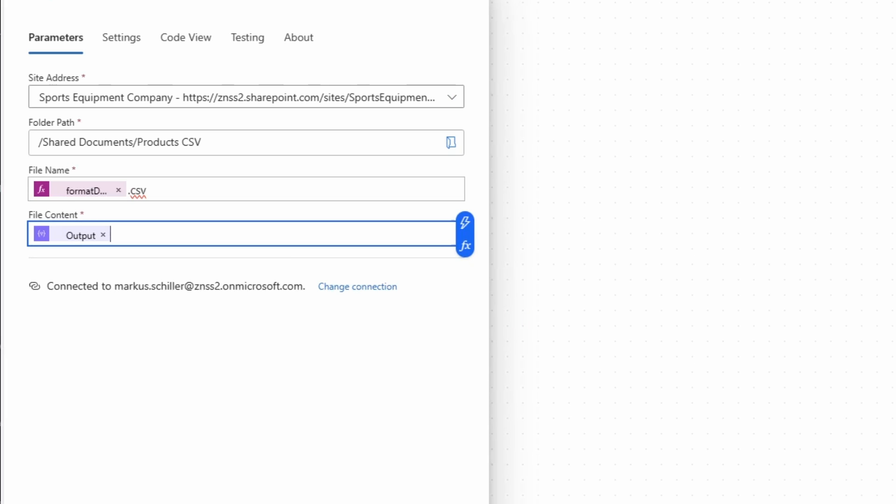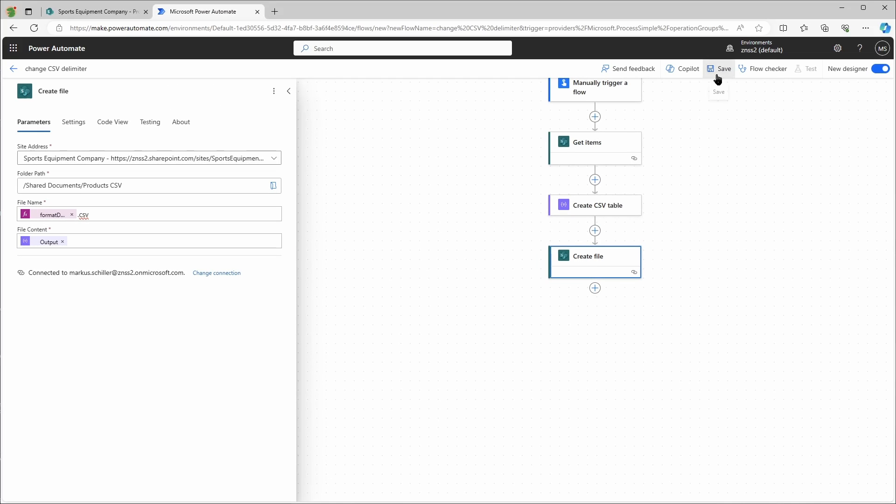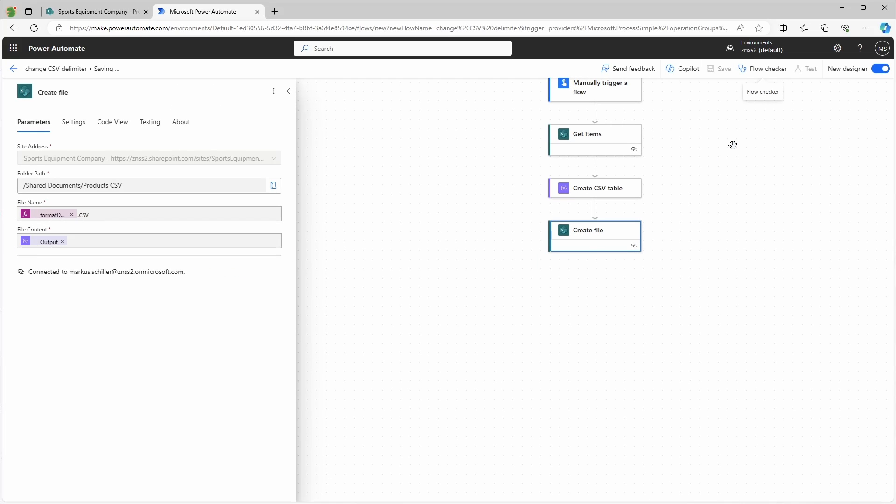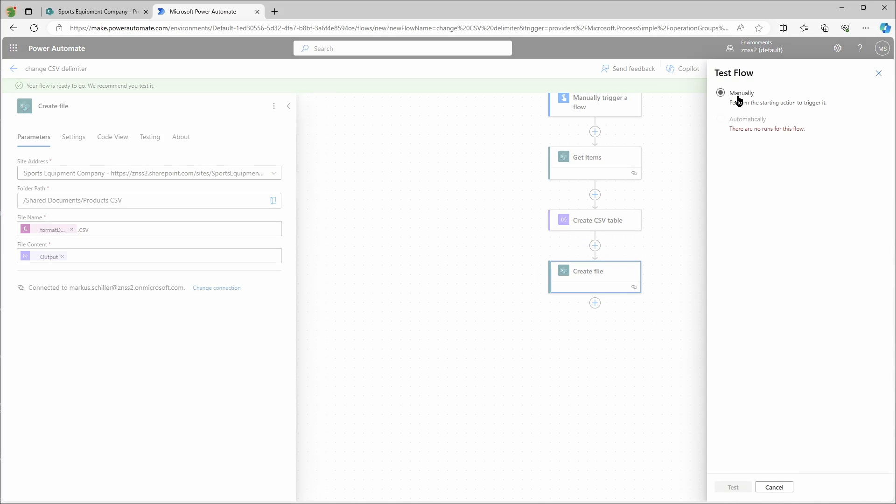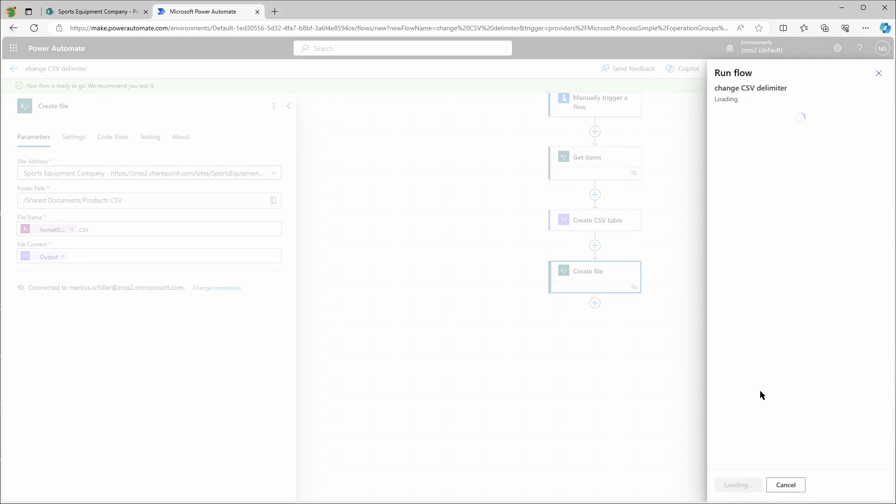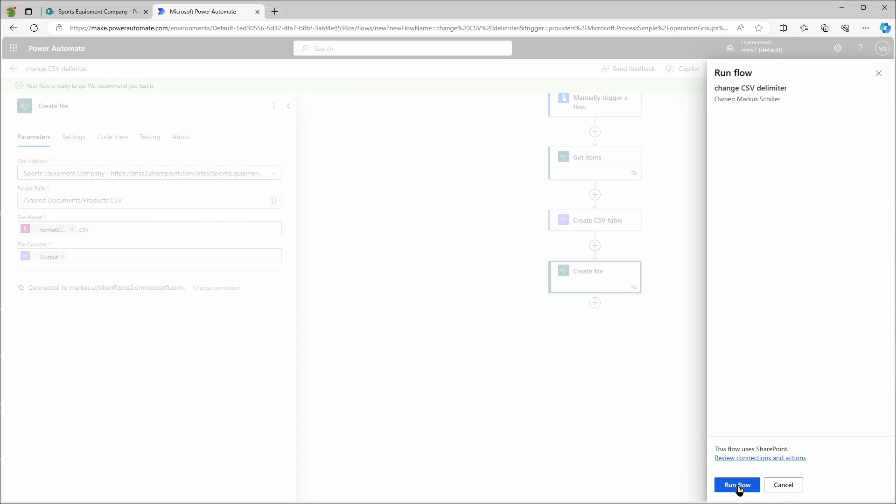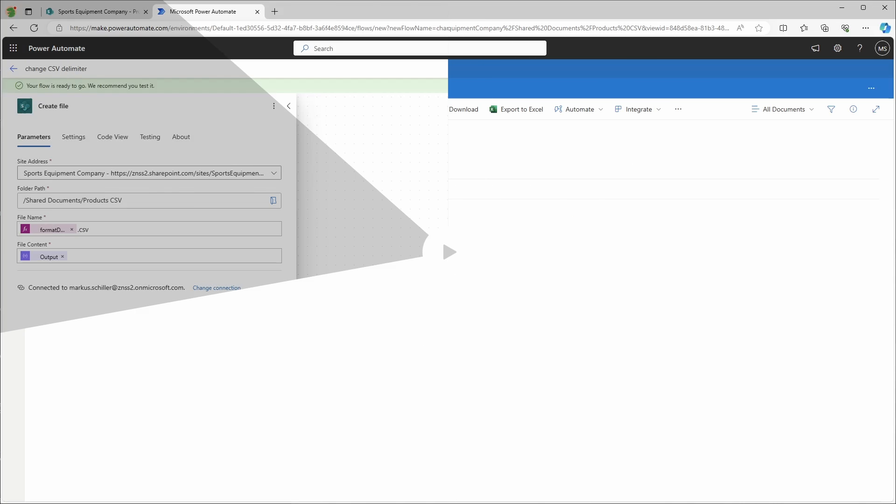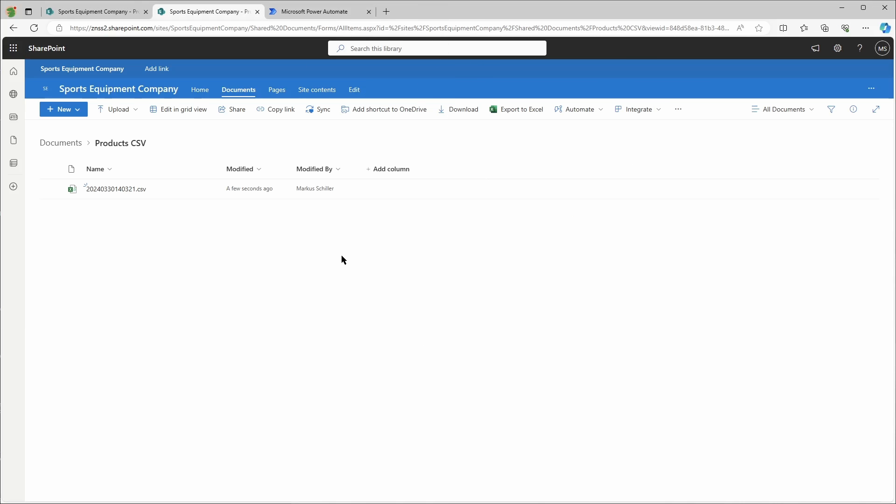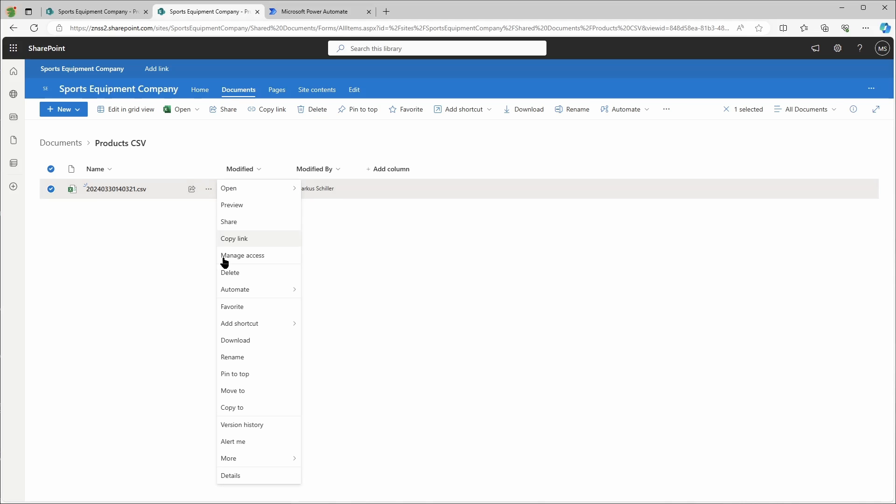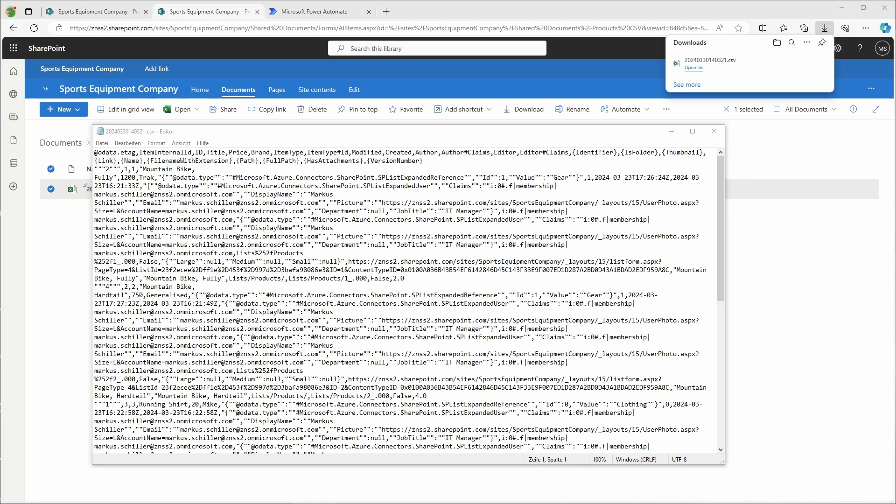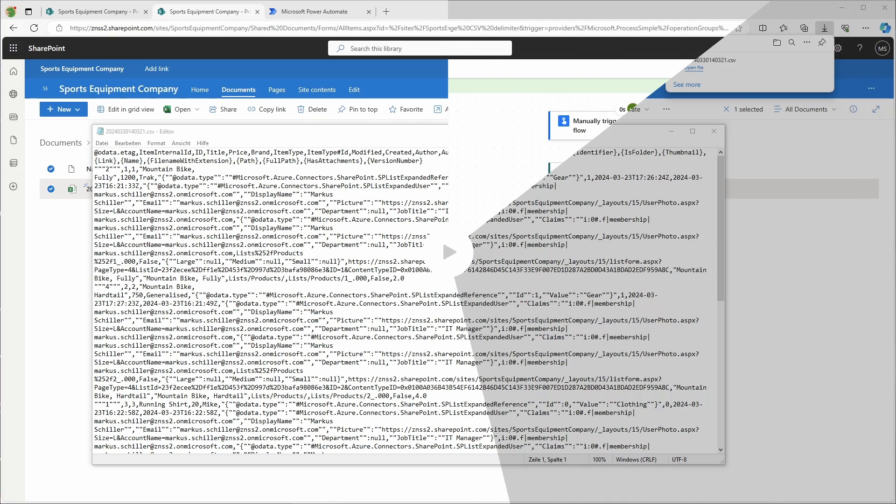So let's give this a test run to see if it's doing what it's supposed to do. First save, and then test because I'm in the new designer. Manually test and continue and run flow. Done. So it worked and I've got the CSV file in the folder. Let's download and open this file in the text editor. But if I look at the content, there's a lot of stuff that I don't want, like the SharePoint item IDs or the modified auto columns, and of course the delimiter is not the one I want. So let's go back to Power Automate to fix a few of those things.